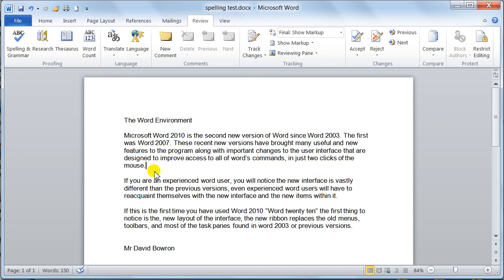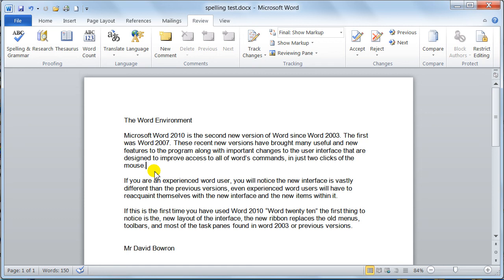That's it on the proofing tools. Thank you very much for watching. Don't forget to check my other videos out. Subscribe with us on our channel. We do do requests, so if you want to know how to do tables or mail merge, anything like that, just go to my channel, subscribe, drop us an email request, and we'll do you a video as soon as we can. Thank you very much for your time.